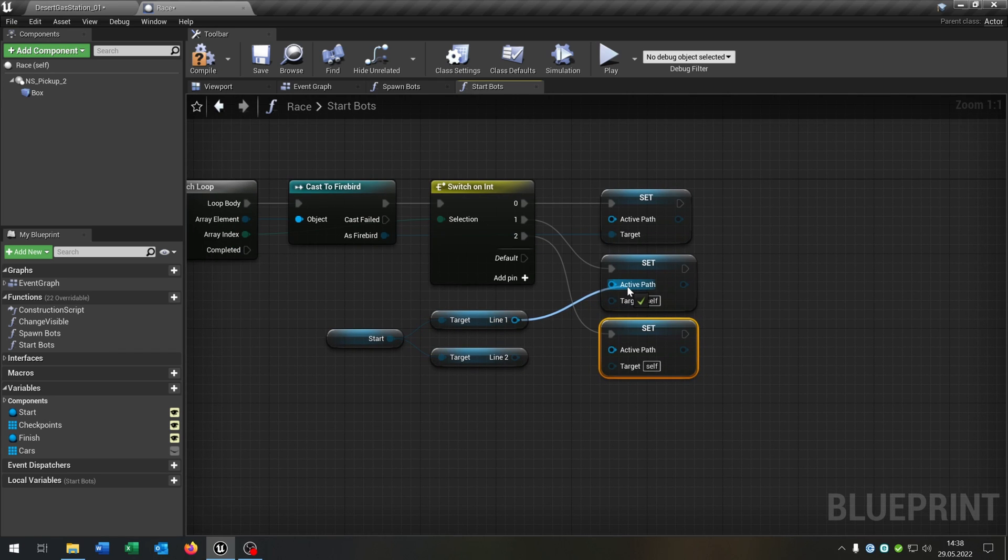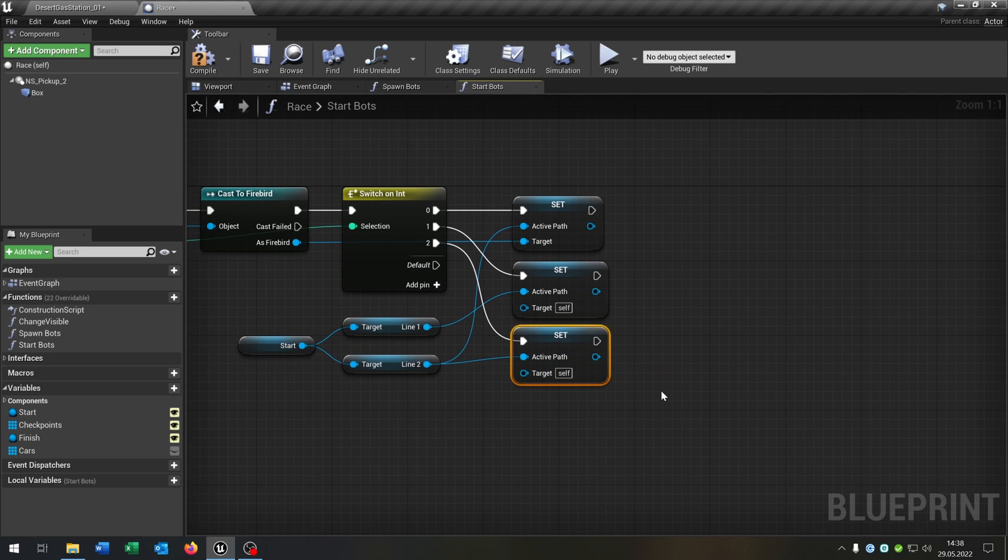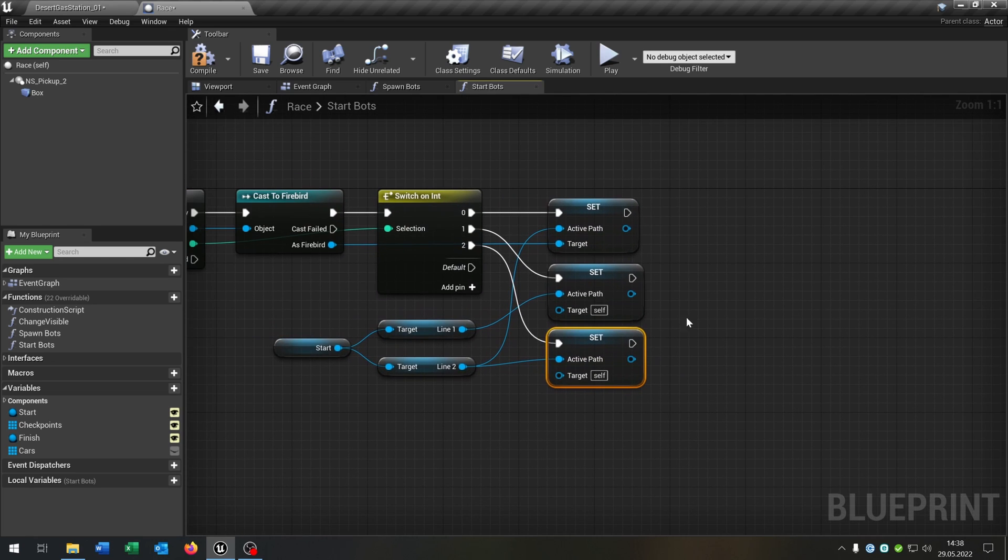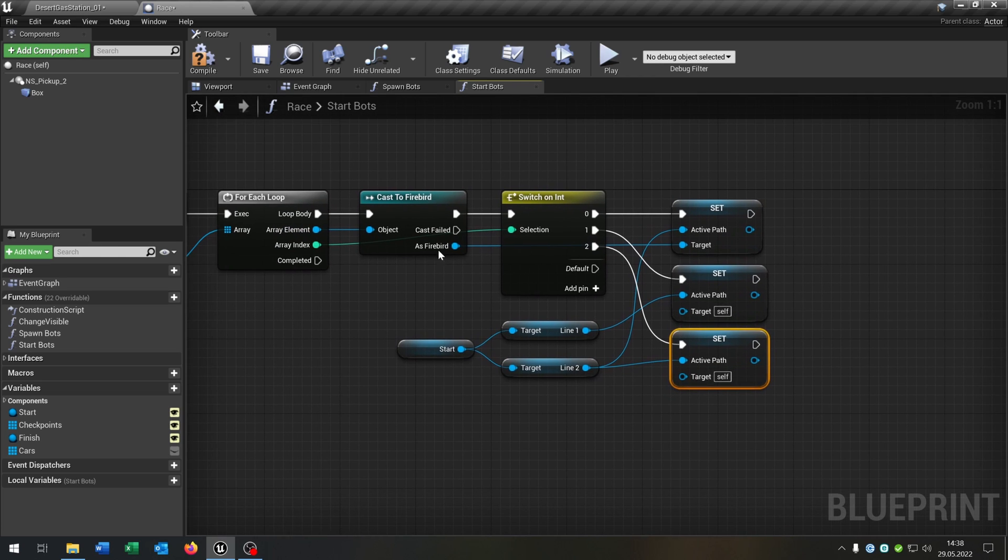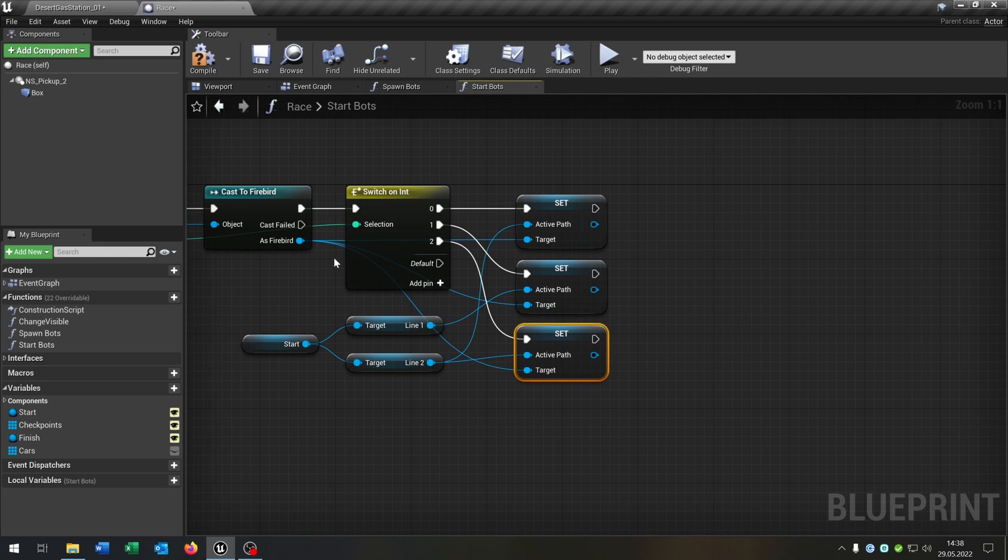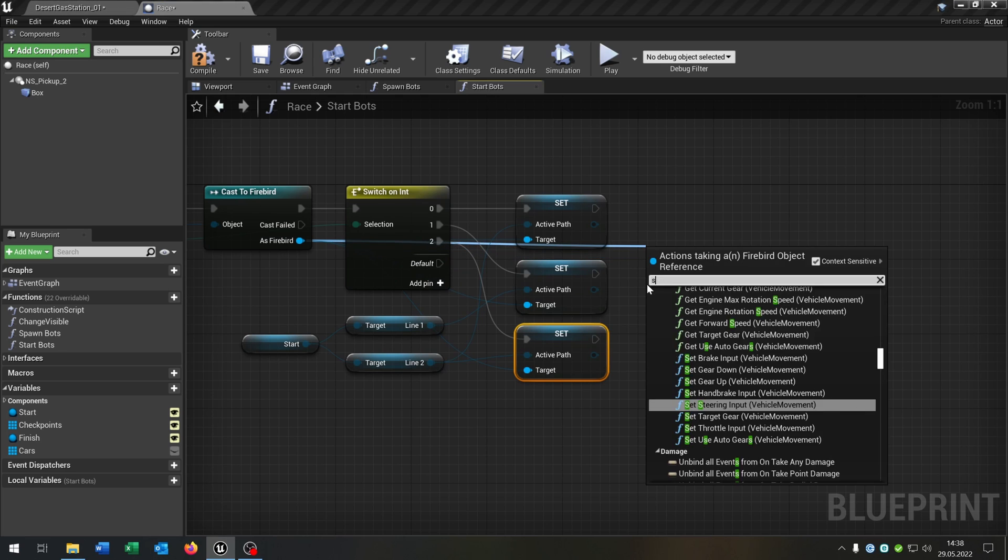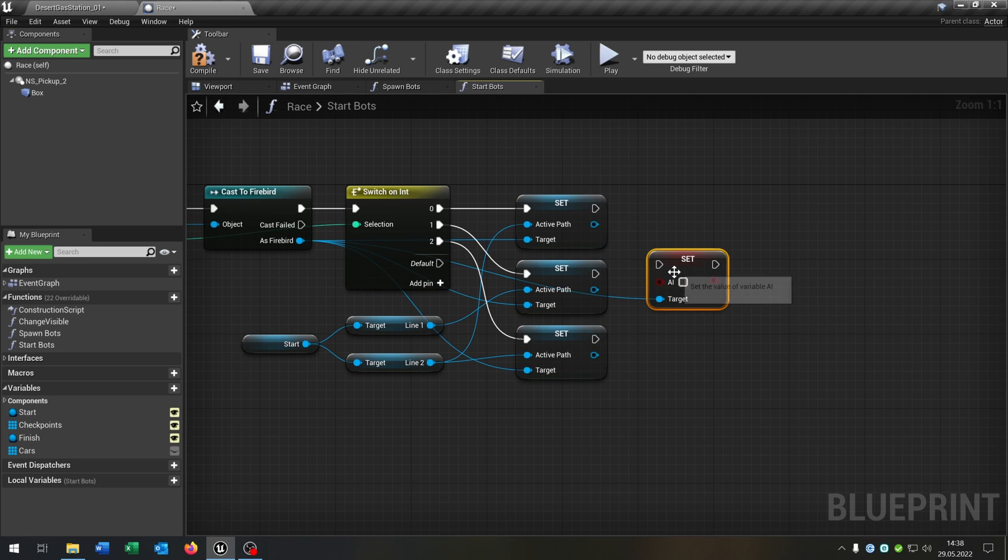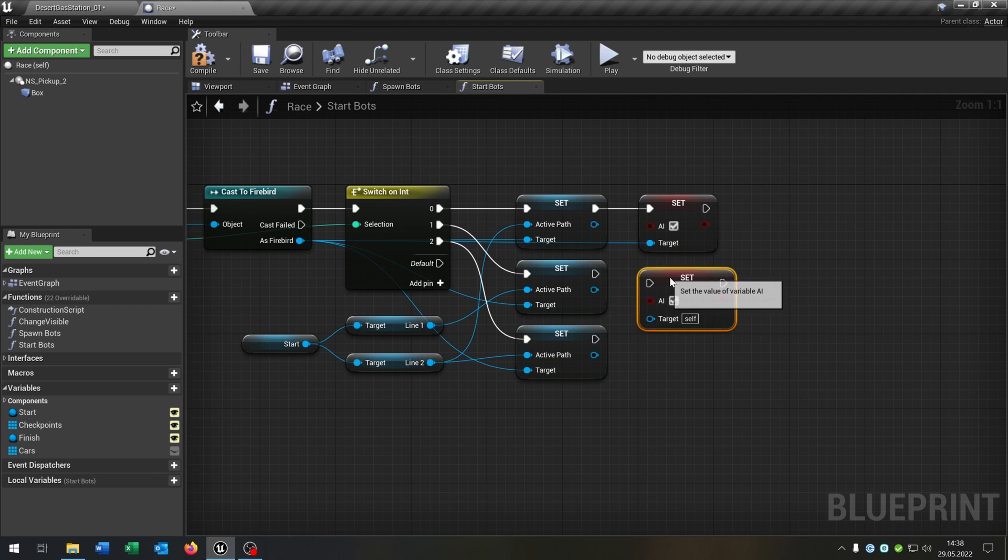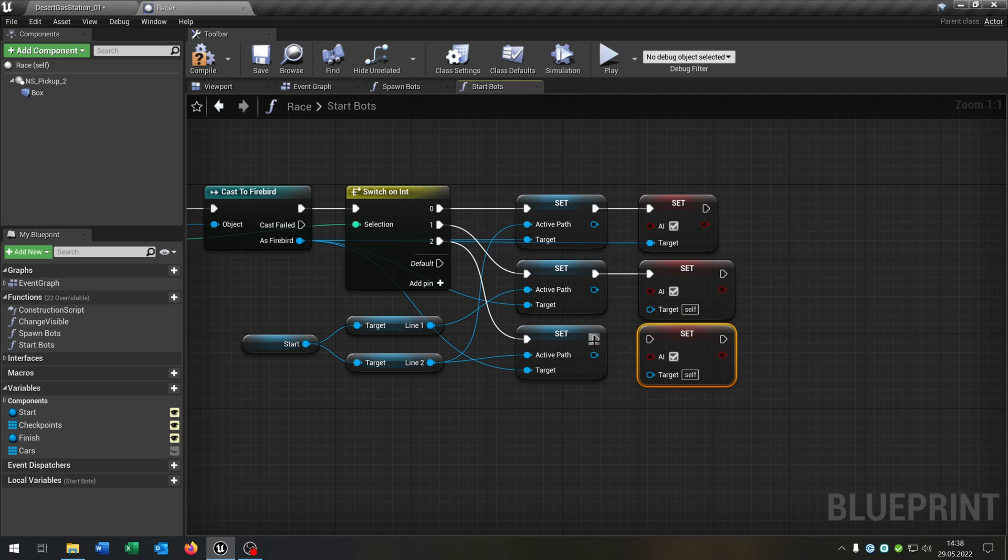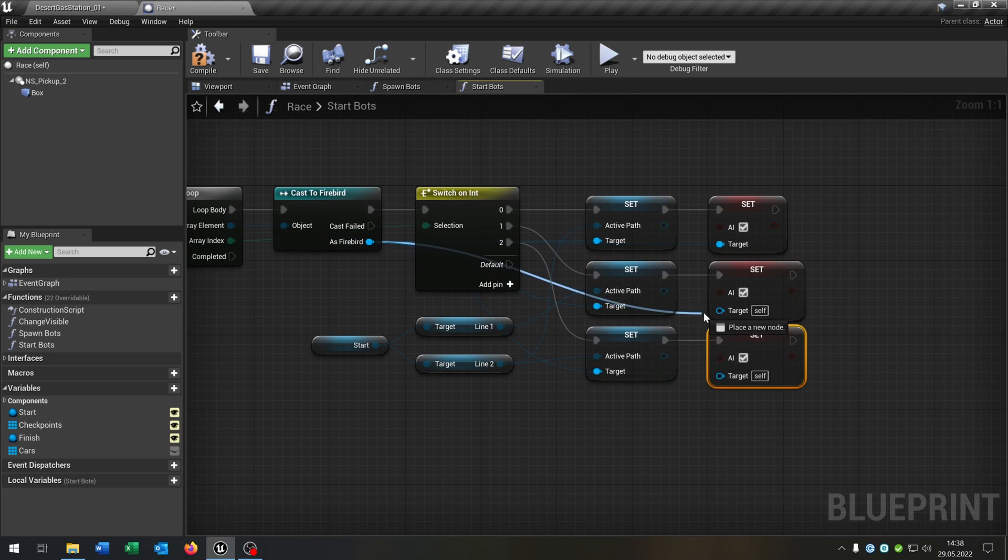And the line one goes in the middle here, and this will be the other active path components. And then we just connect of course the Firebird with every target here. Again from the Firebird, we set the AI boolean of course to true. And this will be copied and pasted for every situation like that. Great.